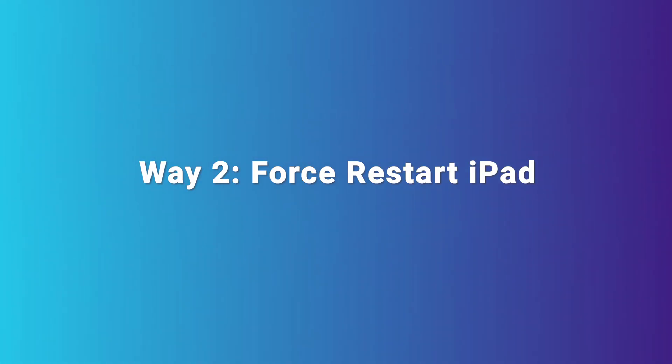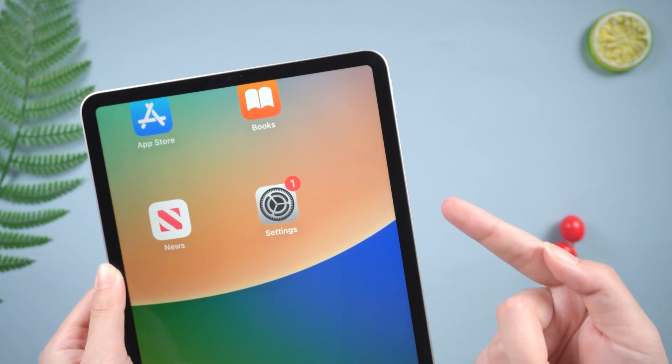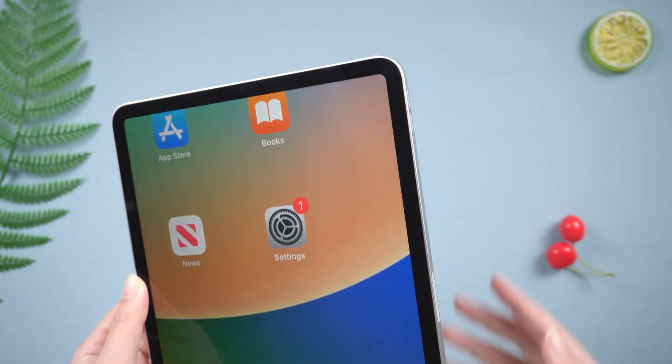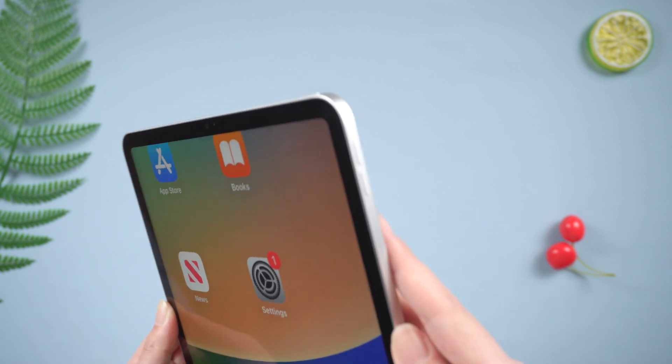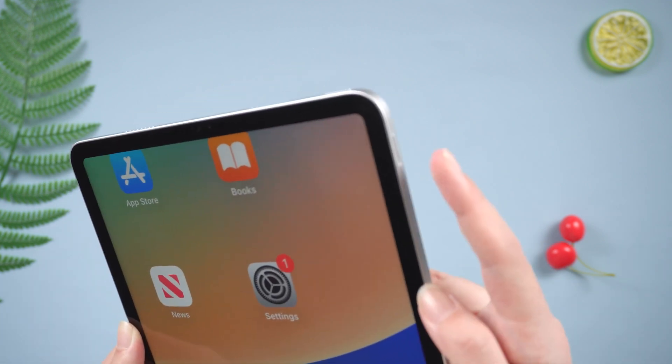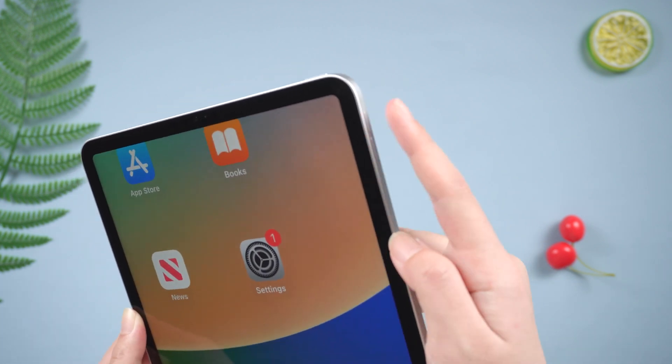Way two, force restart iPad. A force restart of your iPad is also helpful in some cases.